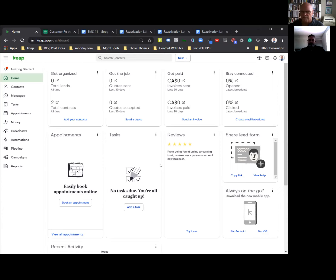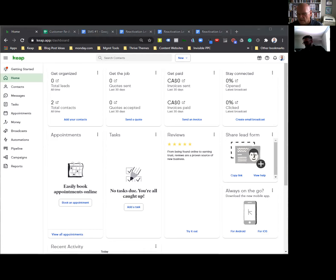All right, last step — I've got to connect my phone. See if I can remember how to do this from yesterday. iPhone, share mirroring, Zoom.